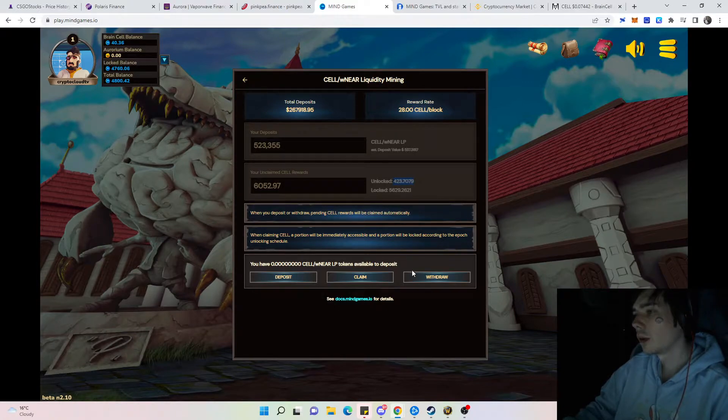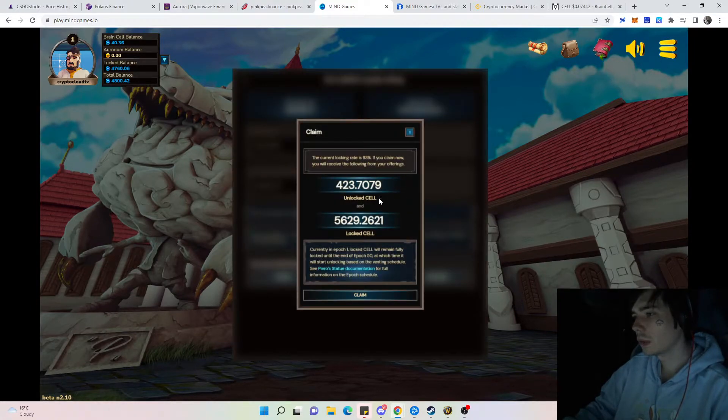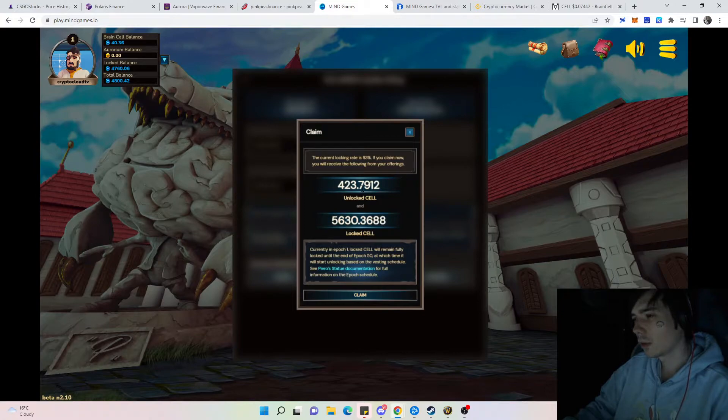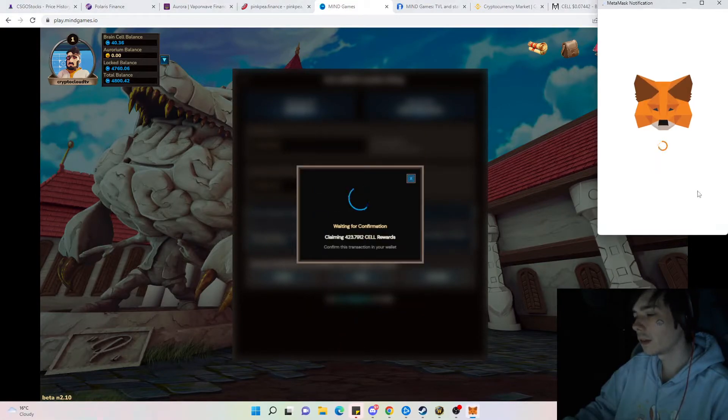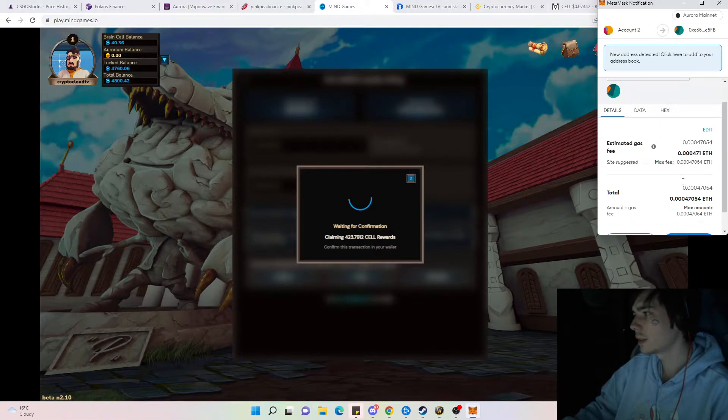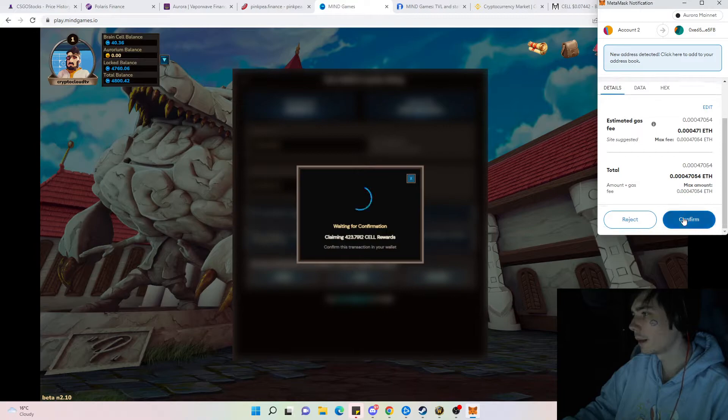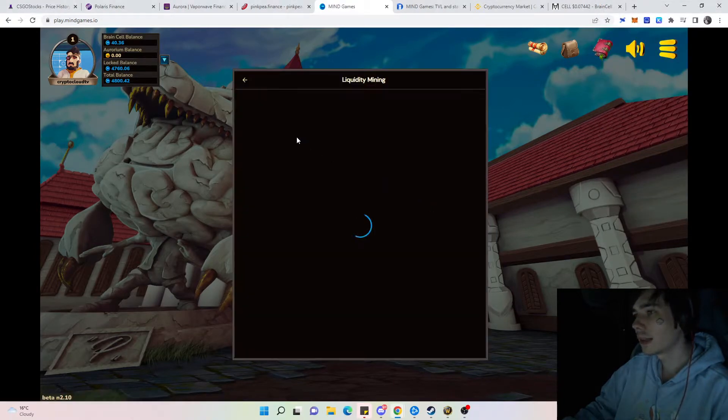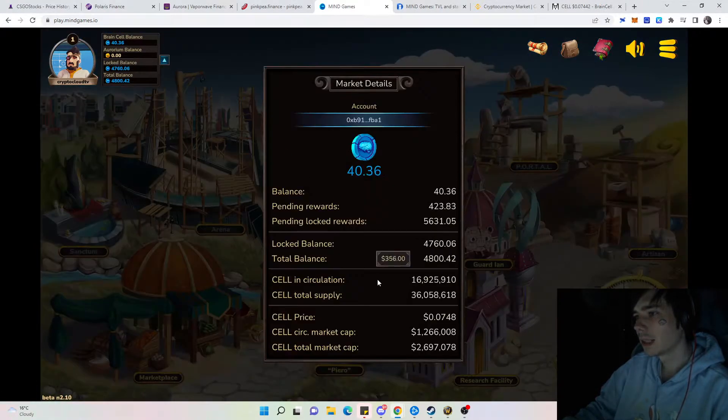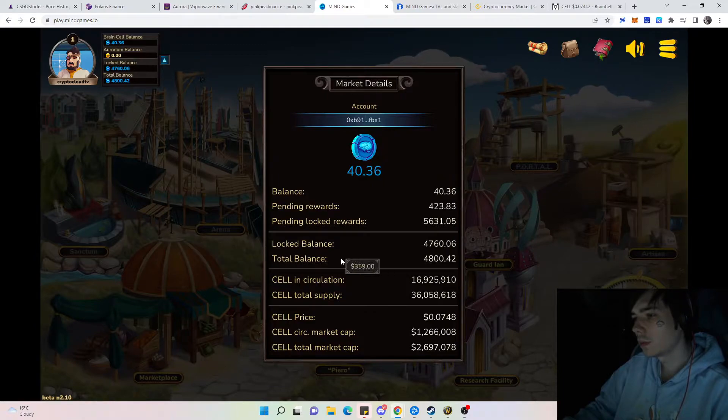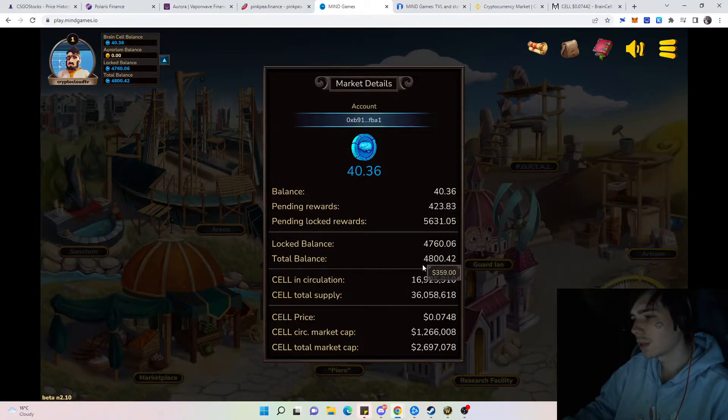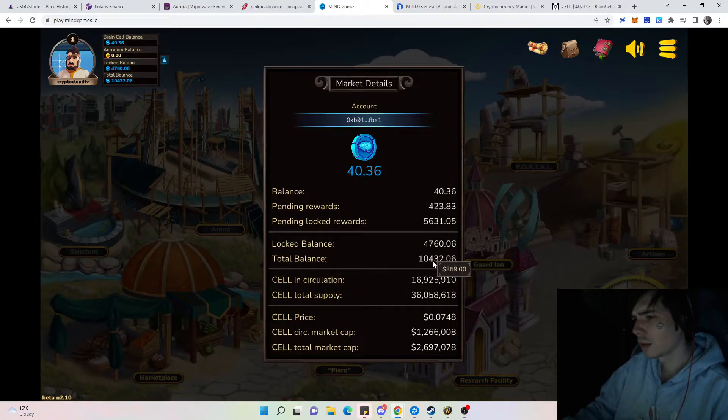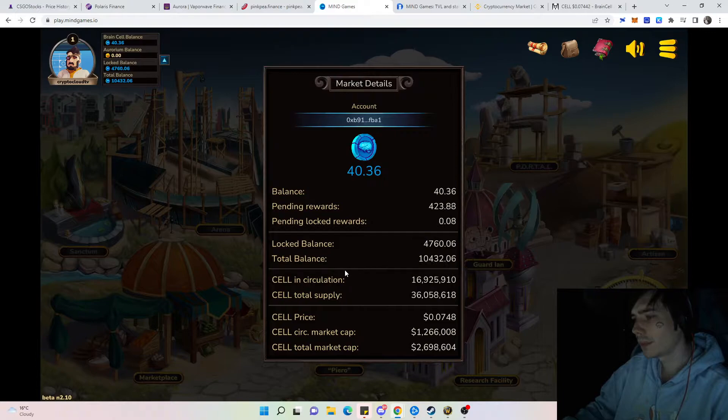If we now would claim our rewards which is around 423 unlocked and 5,000 locked, you will see what will happen. We are going to do that and then you will see the balance will move over into the total balance which is the one we already have claimed.